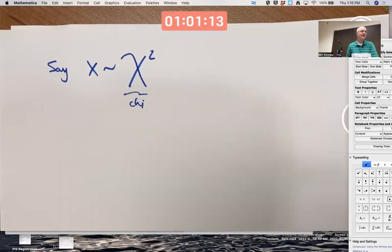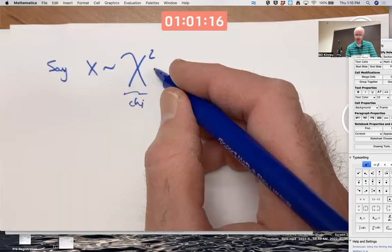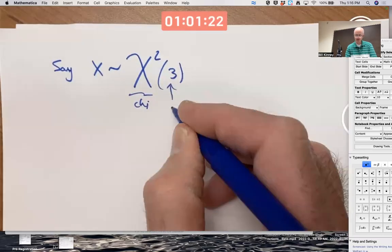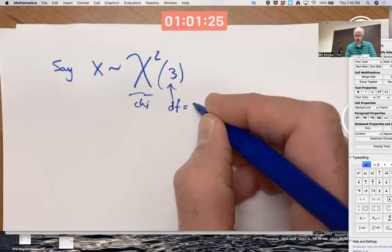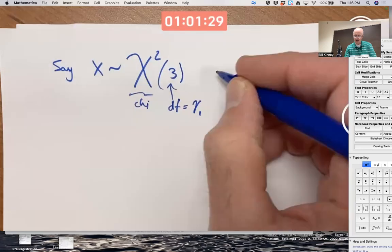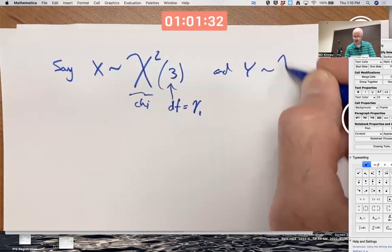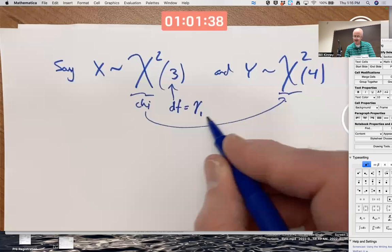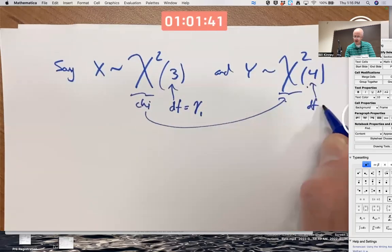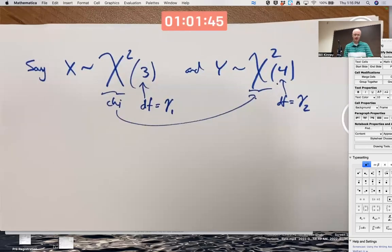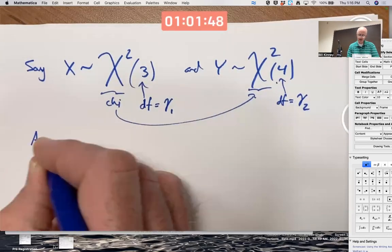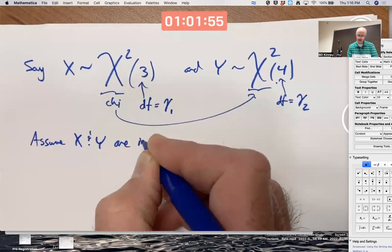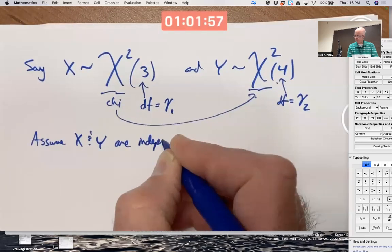Let's say X has a chi-squared distribution — the parameter is the degrees of freedom — say degrees of freedom γ₁ = 3, and Y is chi-squared with degrees of freedom γ₂ = 4. Assume X and Y are independent so that we can use the theorems, in particular theorem 7.3.2.